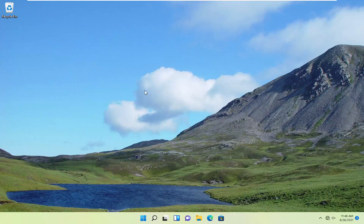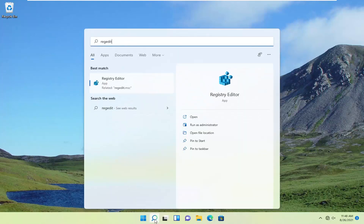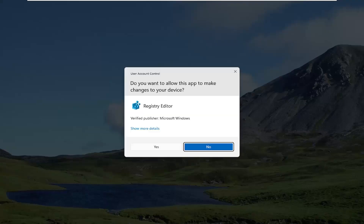The first thing you want to do is open up the search menu and type in regedit — R-E-G-E-D-I-T. The best result will be Registry Editor. Go ahead and right-click on that and select Run as Administrator. If you receive the user account control prompt, go ahead and select Yes.